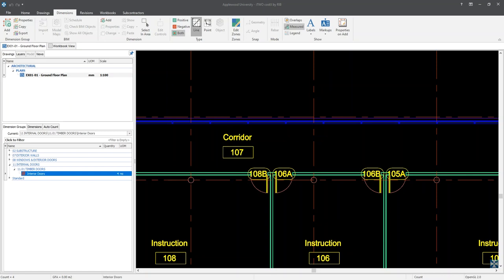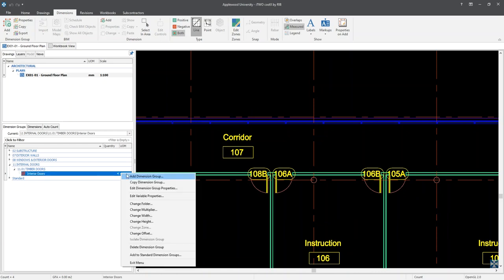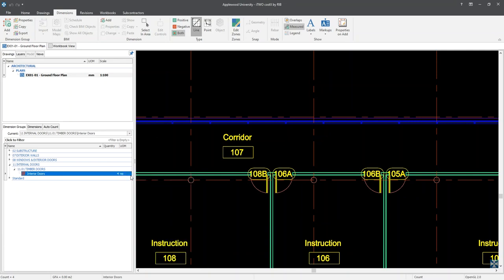As we have just demonstrated, dimension groups can be put into folders, allowing dimension groups of a similar kind to be easily managed. For this example, the folder was named 'internal doors', which has in it the dimension group of interior doors. If we are to create another dimension group for, say, single fire rated doors, then we can select the folder of internal doors. To add a second dimension group, I'm going to right-click on the interior doors dimension and from the submenu select 'add dimension group'.